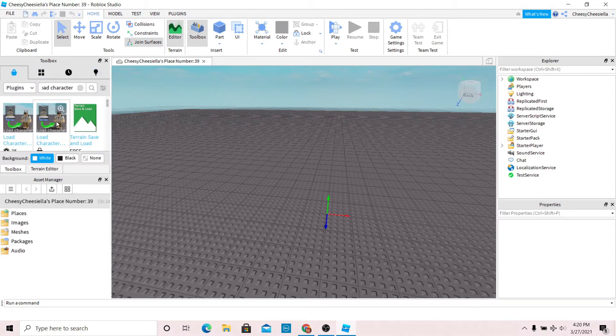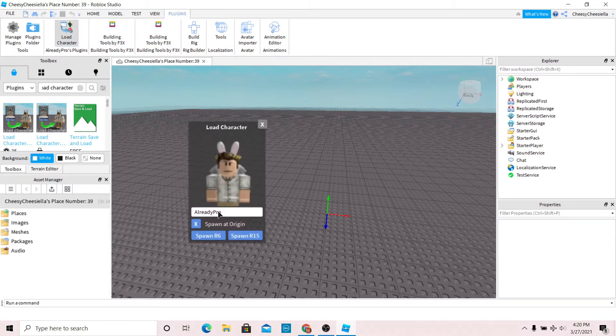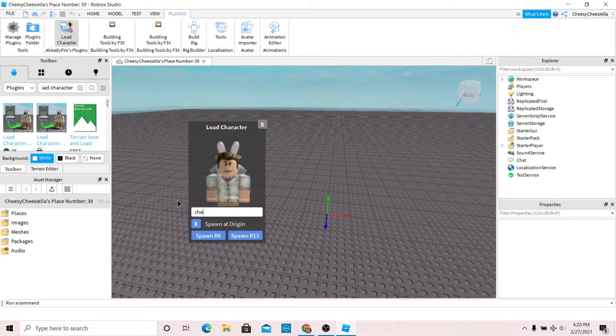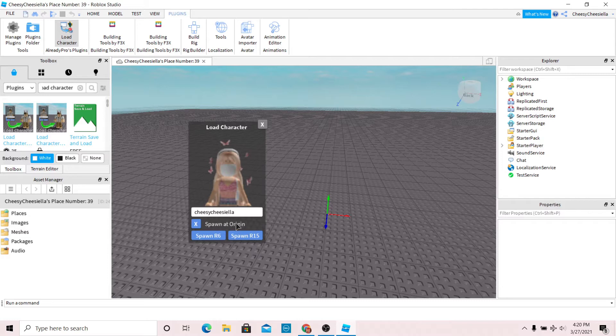Once you have the load character plugin installed, go to plugins, then press your plugin and type in your username. Make sure that you have spawn at origin on and press spawn R6.